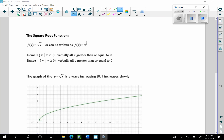Now let's talk about the very important square root function. f(x) equals the square root of x, or equivalently x to the 1/2 power. You'll mostly see it written as the square root of x. The domain of the square root of x is x greater than or equal to 0 — you cannot square root a negative. The output is always positive, so the range is y greater than or equal to 0 as well.